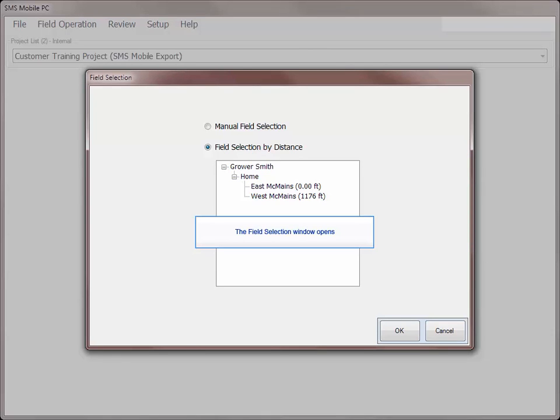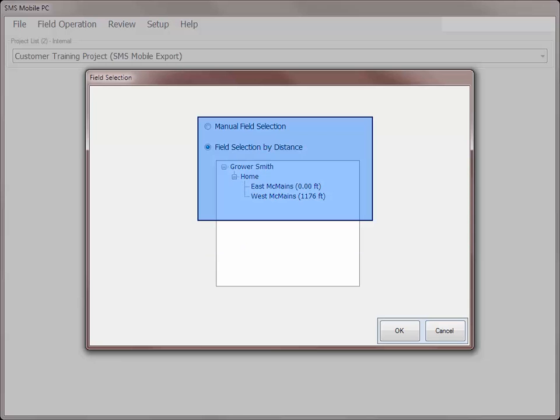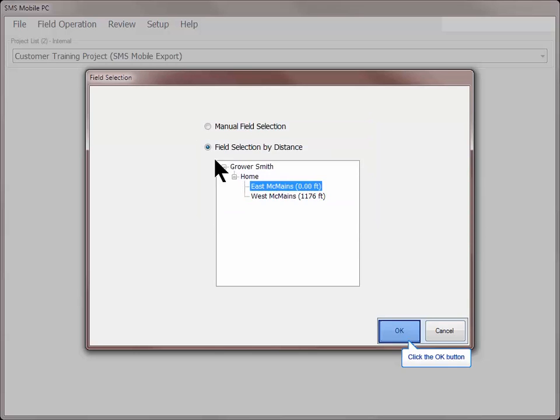If you have GPS and field boundaries in the SMS Mobile software, the next screen will either auto-select the field you are currently located in or show you the fields that you are closest to. If you do not have GPS or are not in proximity to an existing field boundary, you will need to manually select the grower, farm, and field that you wish to work with and then click OK.